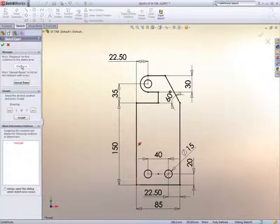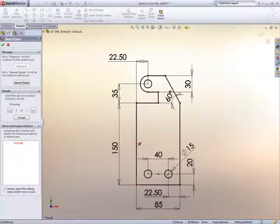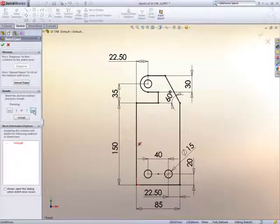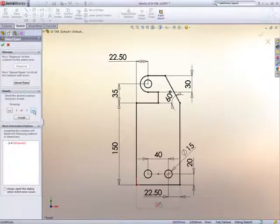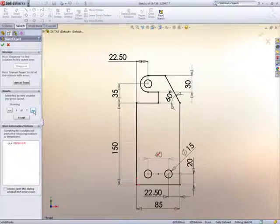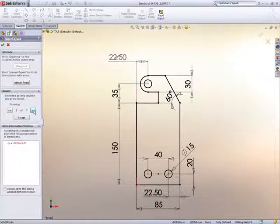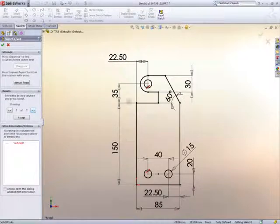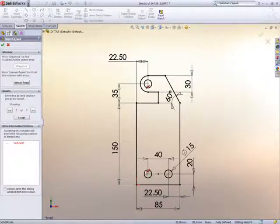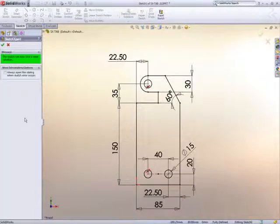SketchExpert will diagnose how the sketch was created and offer various solutions. As we cycle through these, the dimensions or constraints that can be deleted to make the sketch work are clearly shown on the screen. So we'll get rid of this constraint, which holds the two holes vertically one above the other, and now we have a solution.